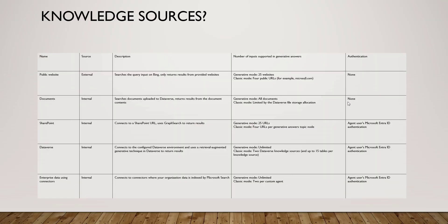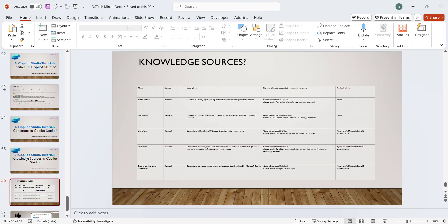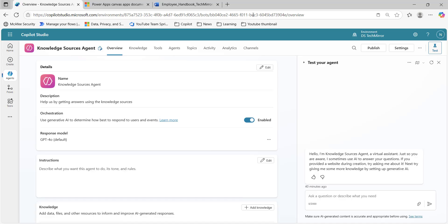In my next slide, I have one table, but I will cover this table at the last. Let's directly go to our Copilot Studio environment. I am in my Copilot Studio environment DSTechMirror. Here, I have created a new agent called knowledge source agent.